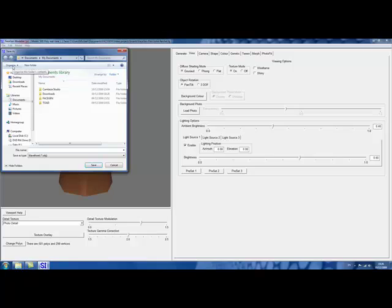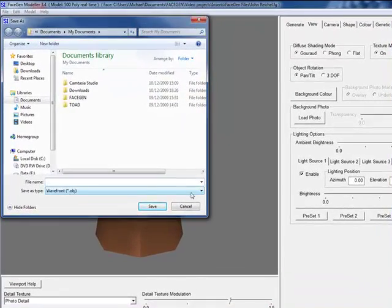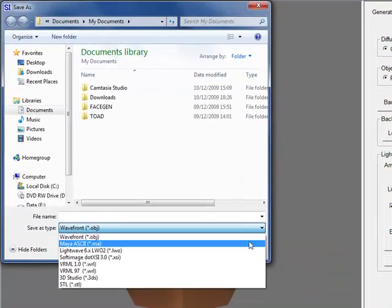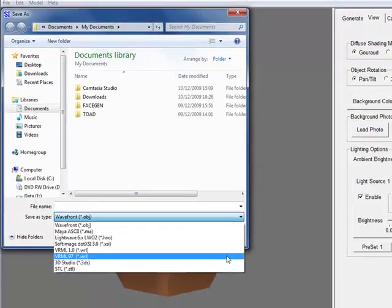Export what you've created to one of many common 3D file formats, including texture map images up to 4000 by 4000.